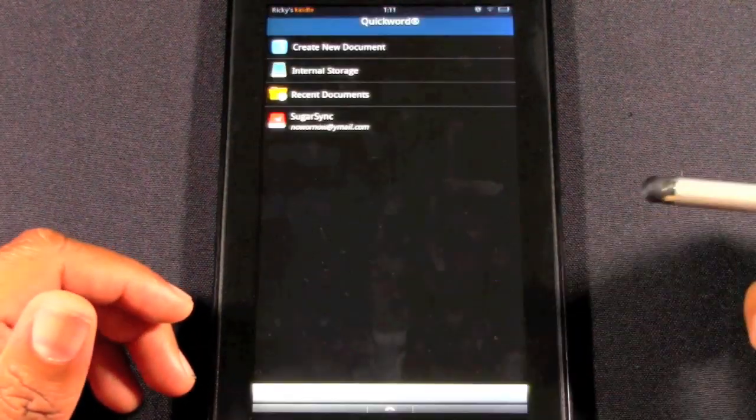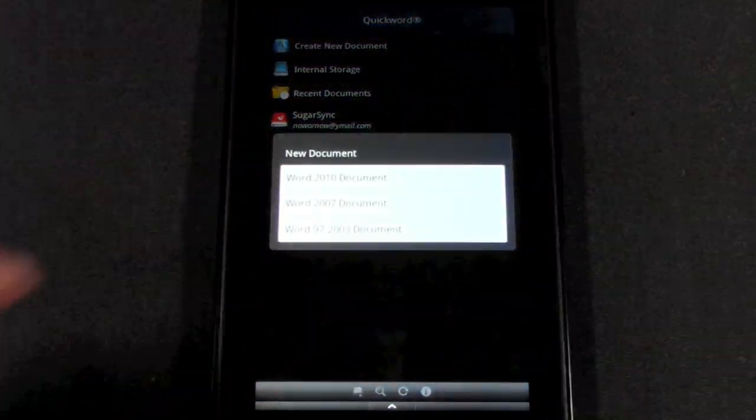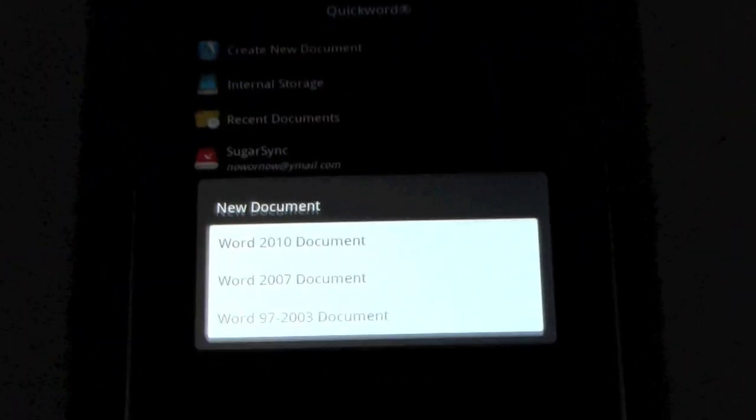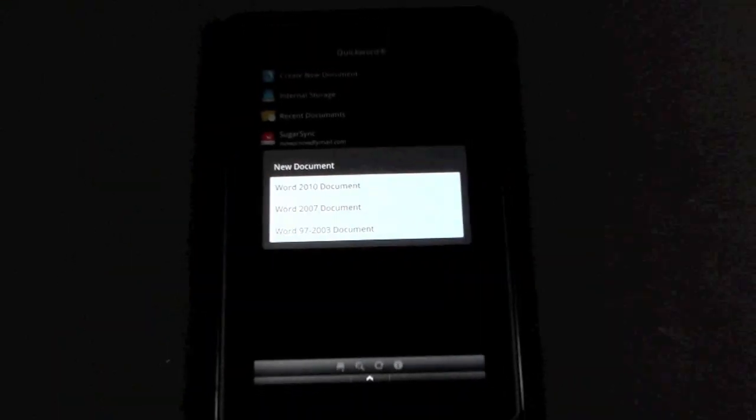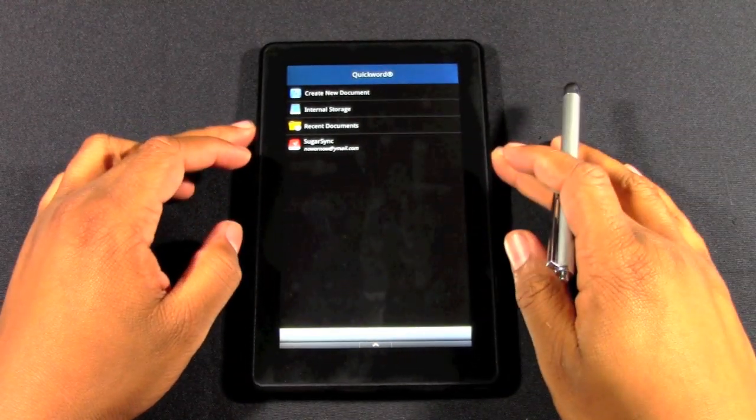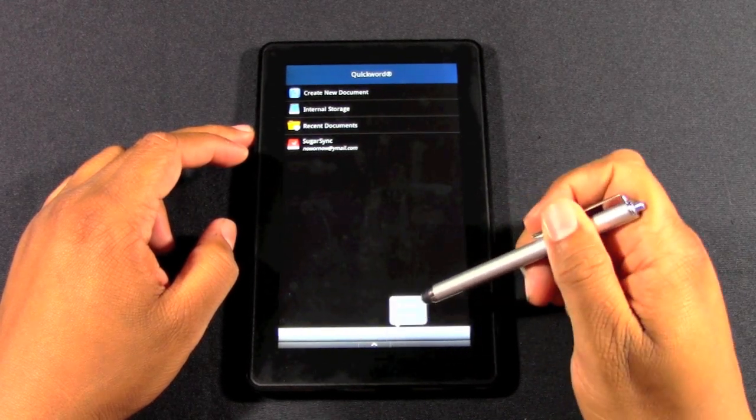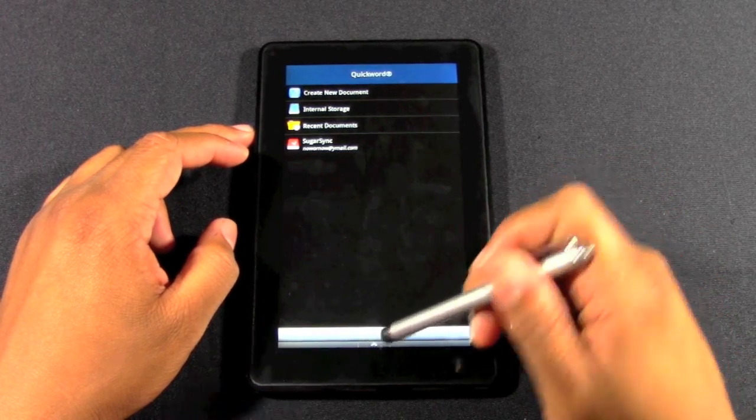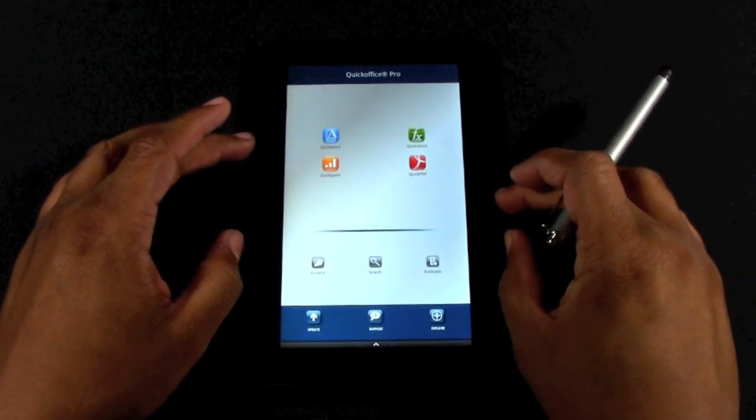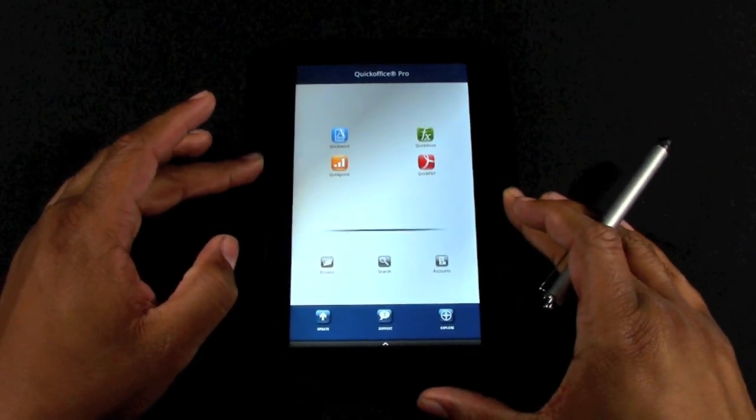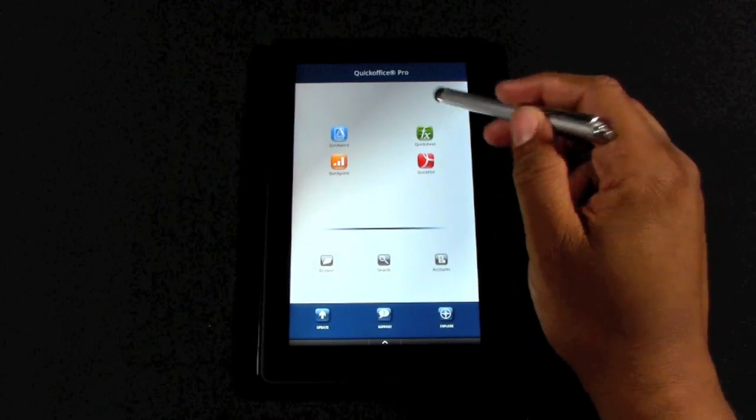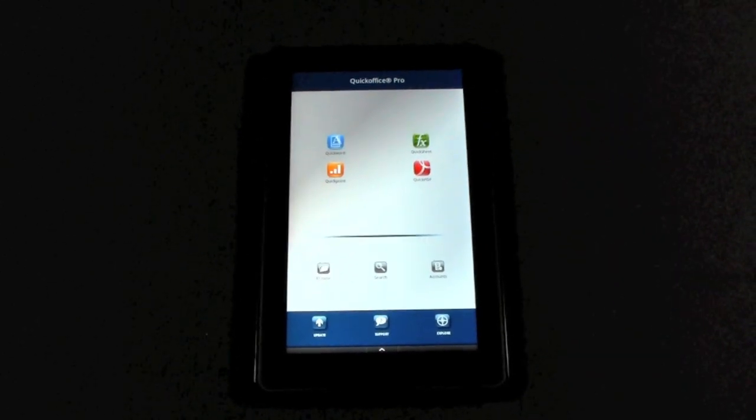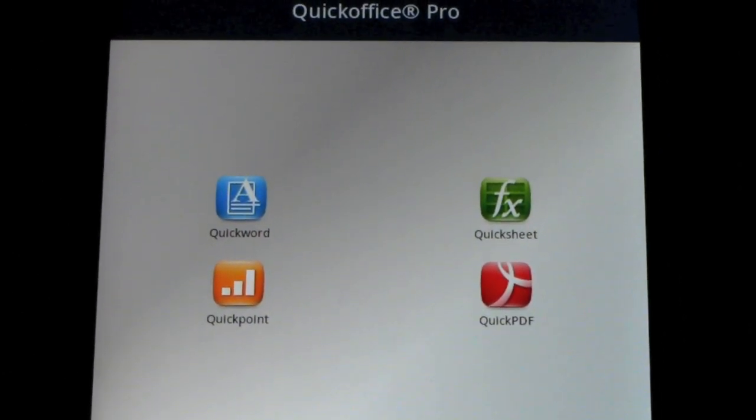I'm going to hit create document at the top here. It'll ask if you want to create document 2010 07 or 97 to 03. The first screen you see when you open the app allows you to create Excel and PowerPoint stuff as well. Once you choose the section you want to go to, it'll go to that next screen.